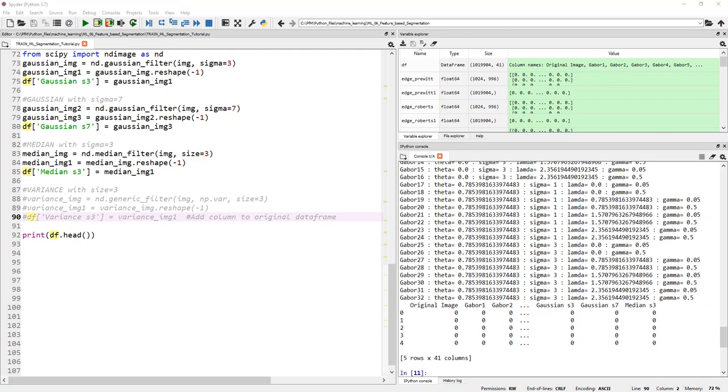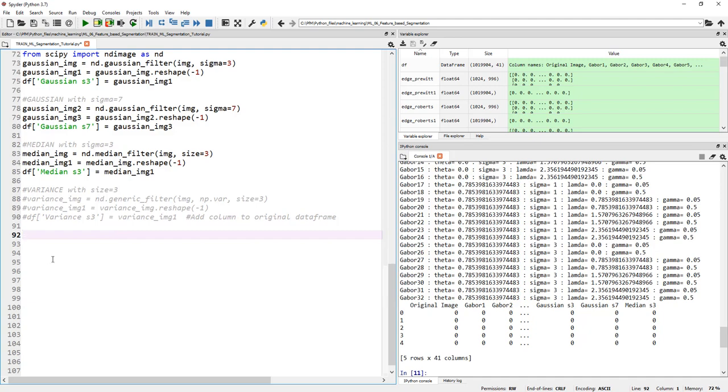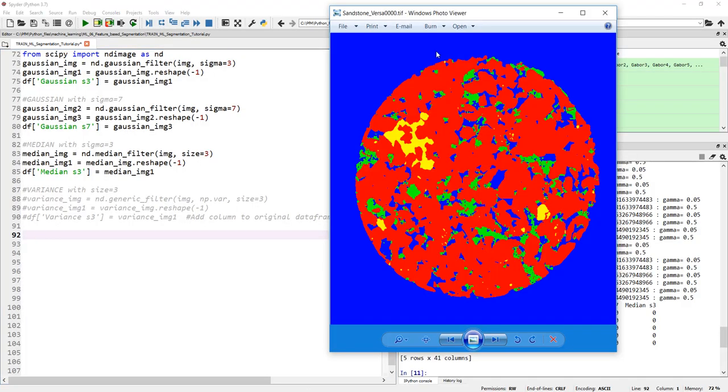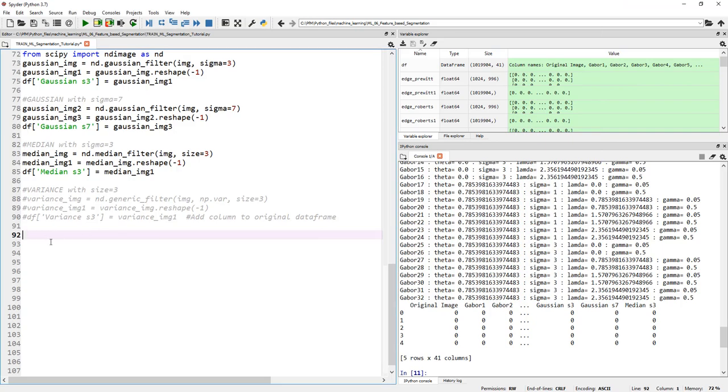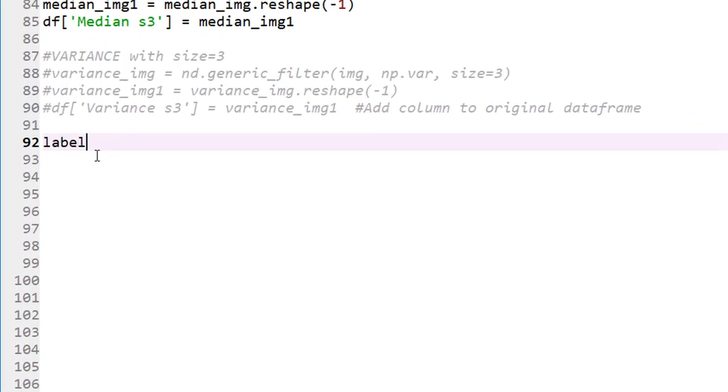There is our final data frame. One last step before we move on: adding another column. So far we've added all the feature columns. Now we need to add another column that corresponds to the labeled image. Now that we've added at every pixel what the pixel value is, what Gabor 1, 2, 3, up to 32 is, and Gaussian, median values and so on, we haven't told what the ground truth is. Remember, we're doing training. We need to tell what the ground truth is.